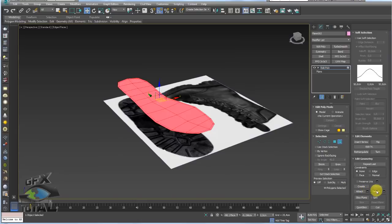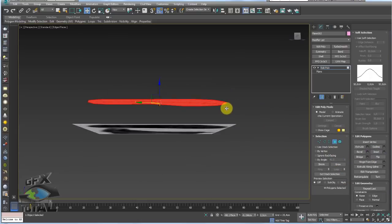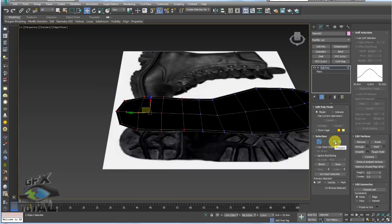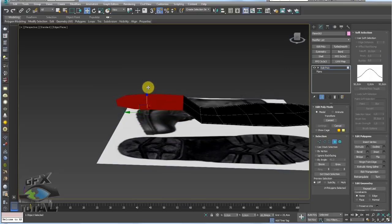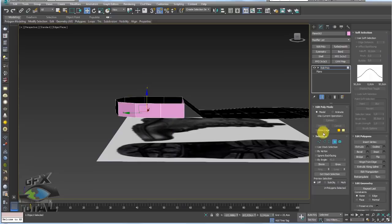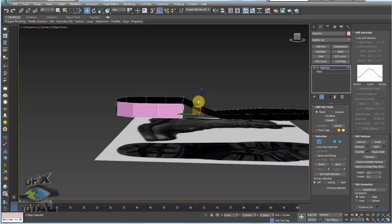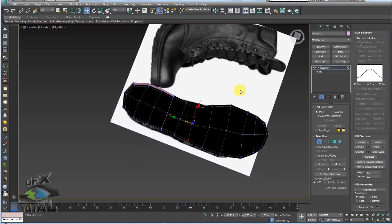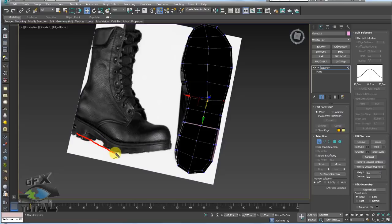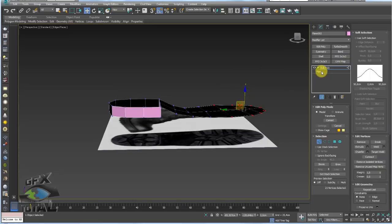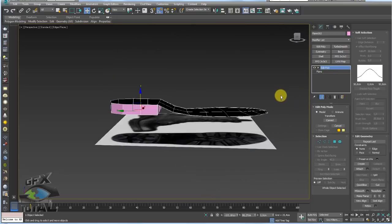O próximo passo é inverter esse solado — vamos dar um Flip na malha através do botão Flip. A parte do coturno com a elevação, que é o salto, eu vou fazer uma seleção manual. Vamos converter em seleção de polígonos. Vou puxar essa parte um pouco para cima e aplicar um Extrude, acompanhando mais ou menos a altura da bota. No início não precisa ficar 100% perfeita. A bota também tem uma elevação na frente, mas não vou fazer isso agora. Por enquanto temos a base do solado.